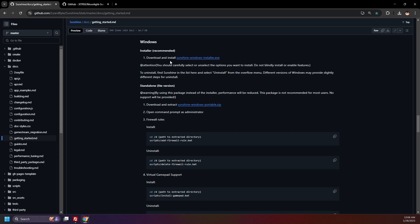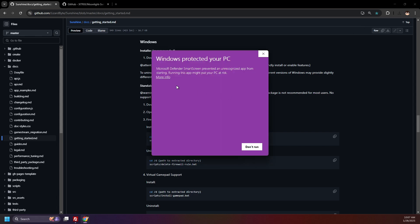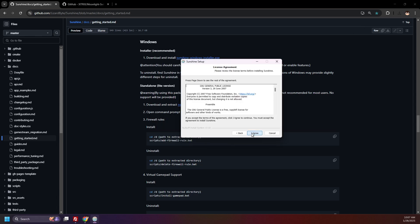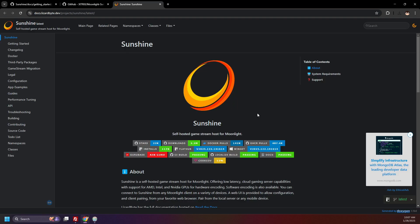Now click here, download and install the Sunshine Windows Installer .exe, and open it. Allow it to run and go through the installation process. Once it's finished installing, you'll be taken to the Sunshine documentation page. I recommend bookmarking this, as there's a lot of useful info here that you can refer to when modifying your own settings.